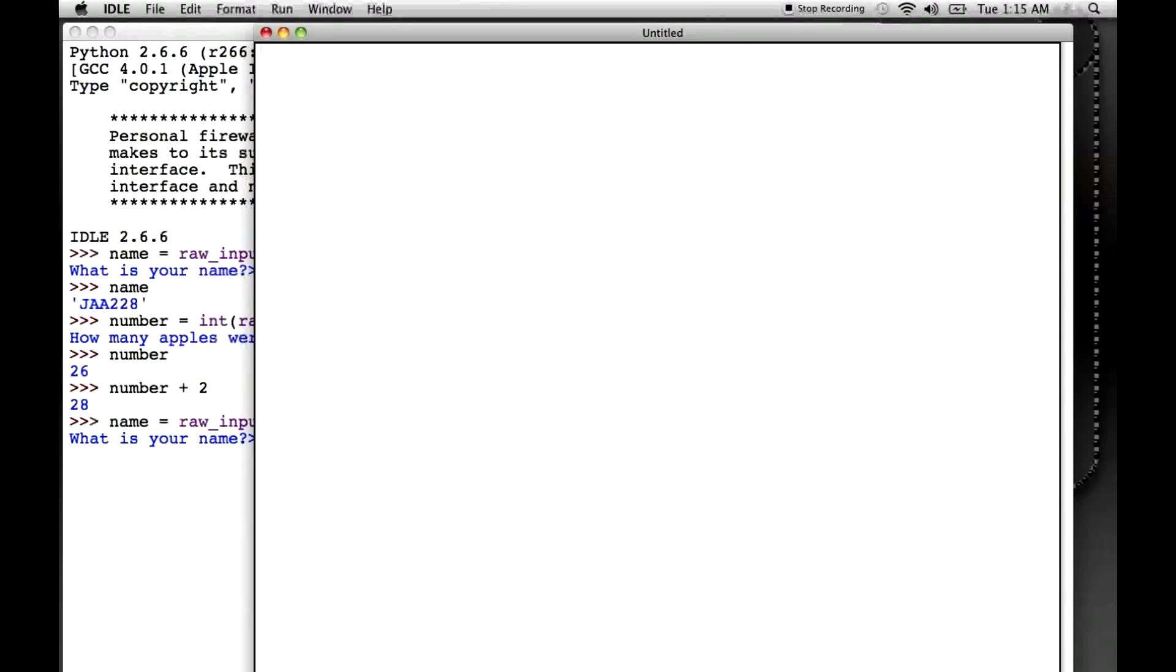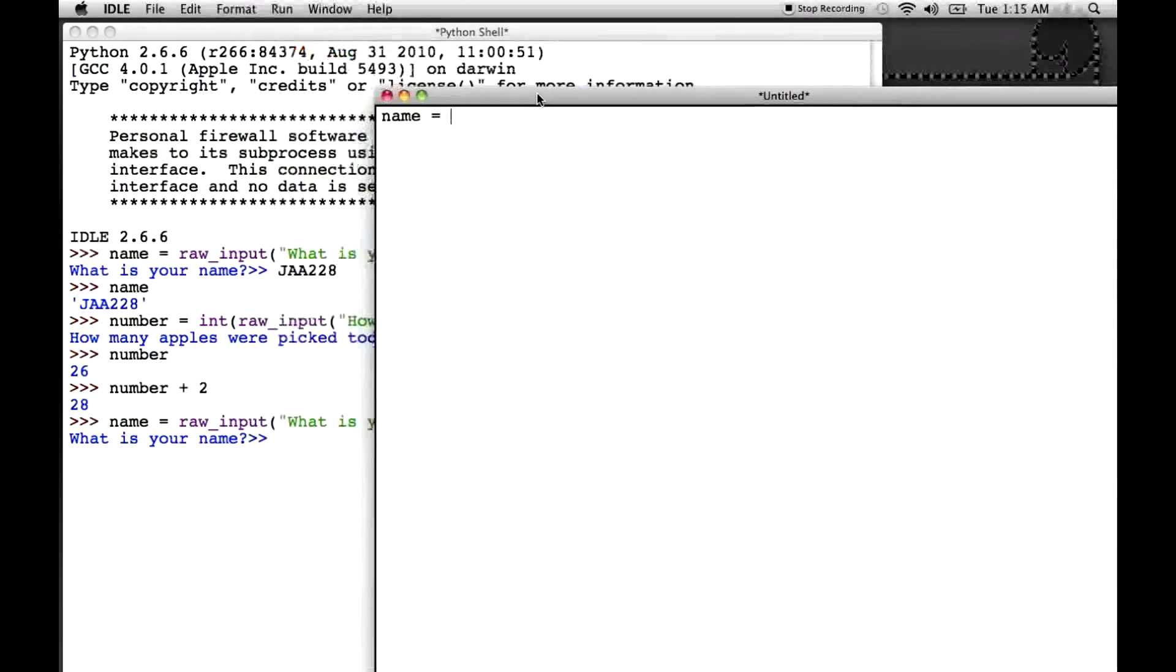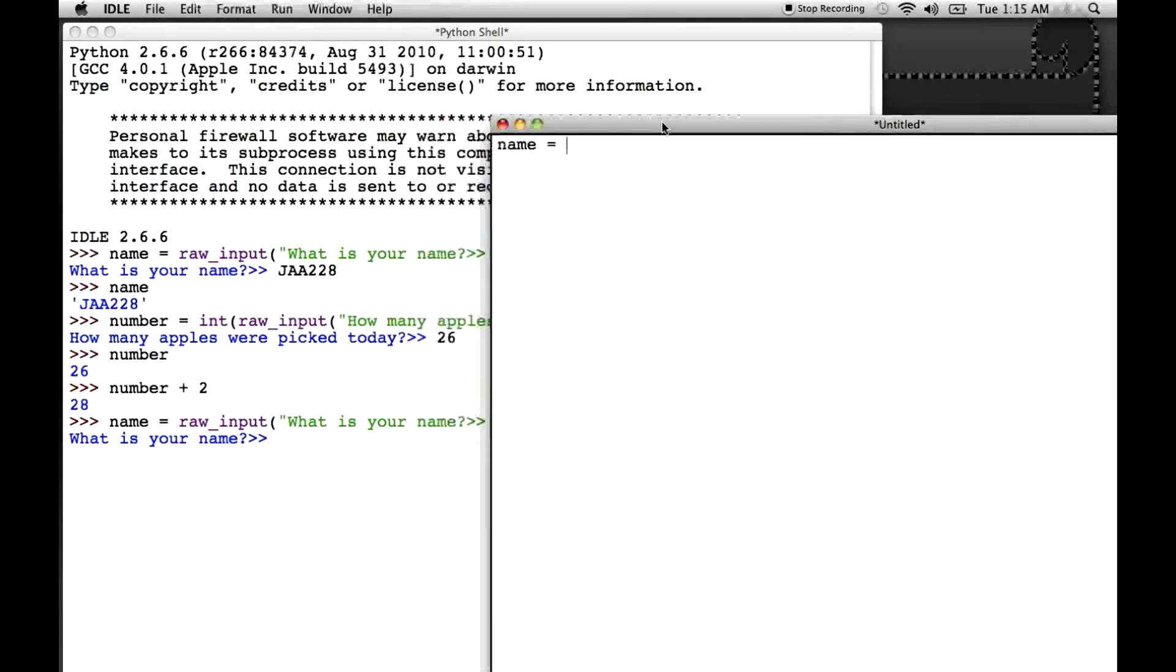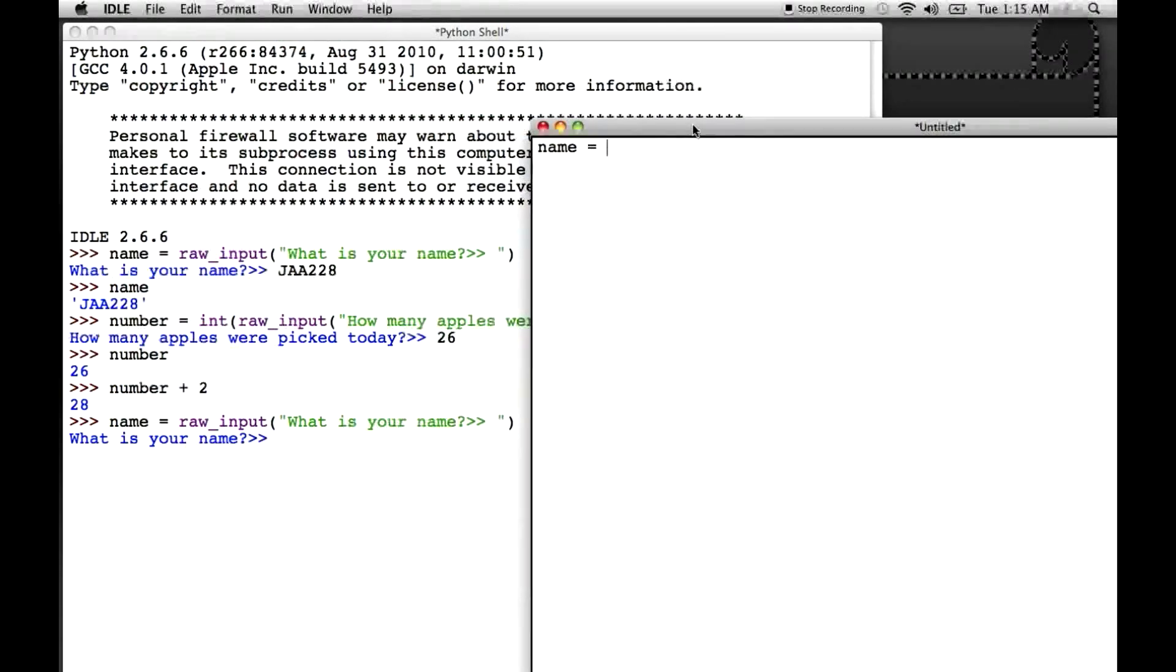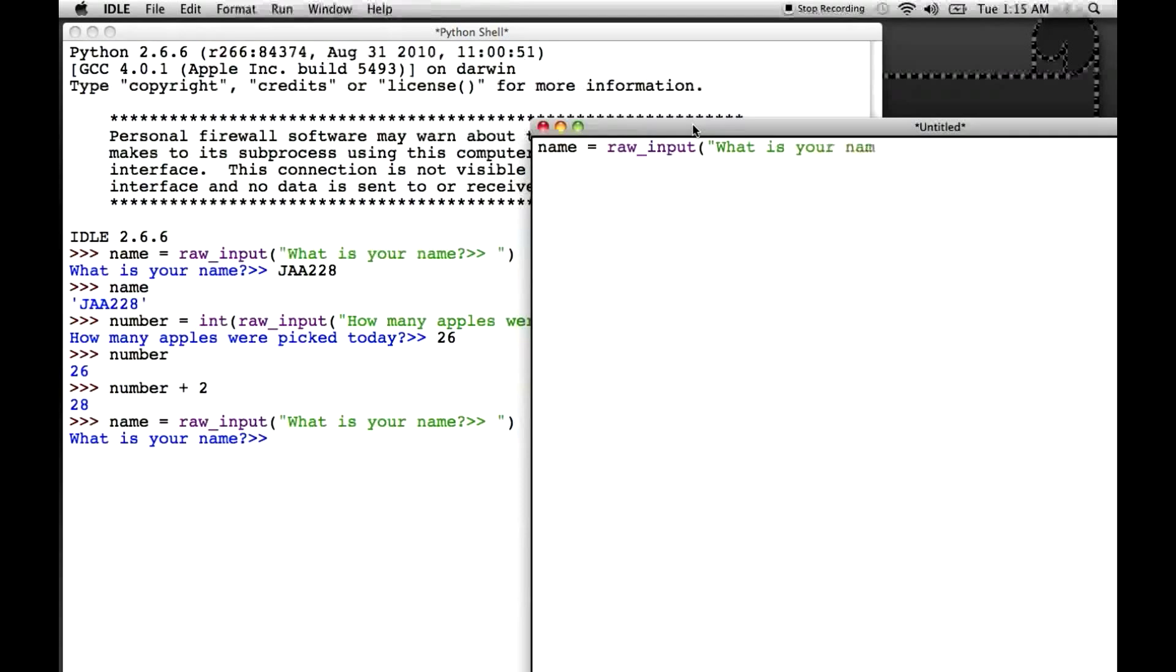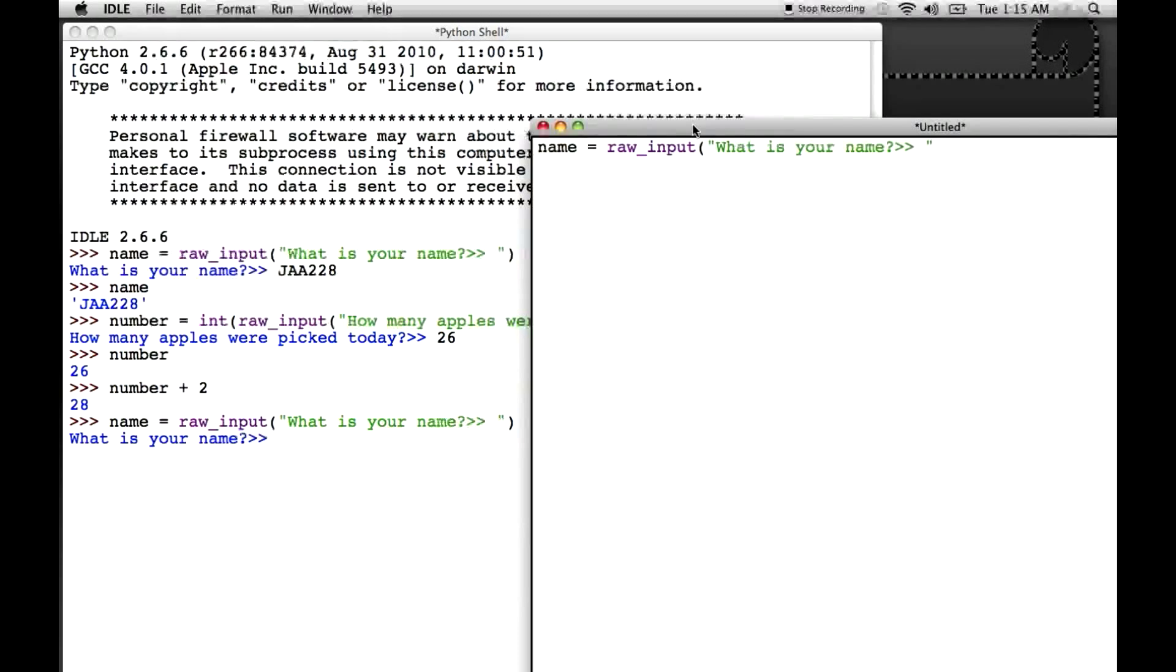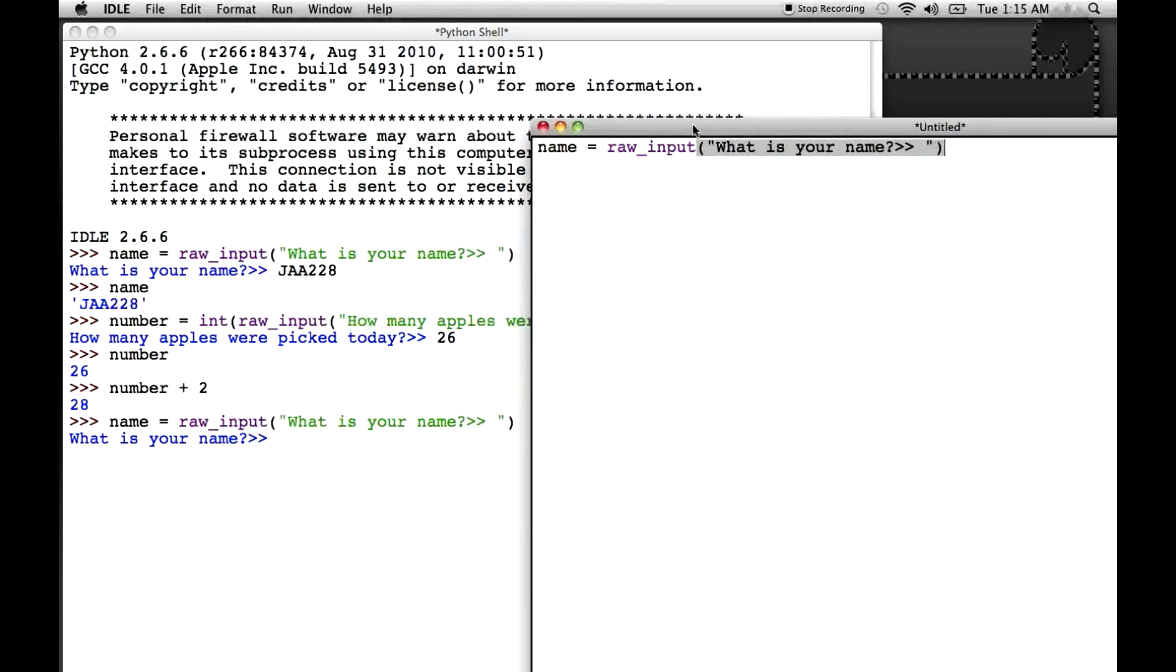So, the first thing I'm going to type in is our first line of code. Name equals raw underscore input, open parenthesis, quotation, what is your name? Question mark, greater than, greater than, I got it right this time, space, close quotation, close parenthesis. Now, when I press enter, it's not going to execute any code because I'm writing in the script right now. So, I'll press enter and it just goes to the next line.